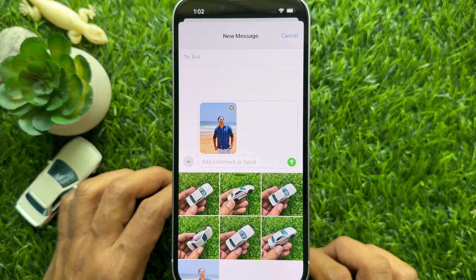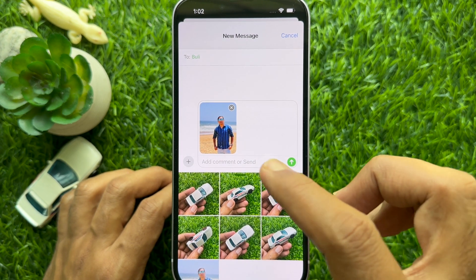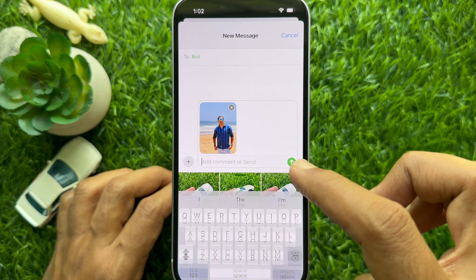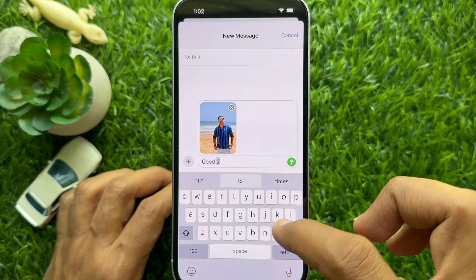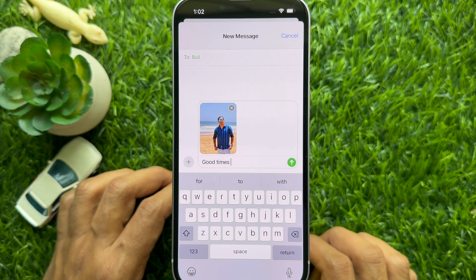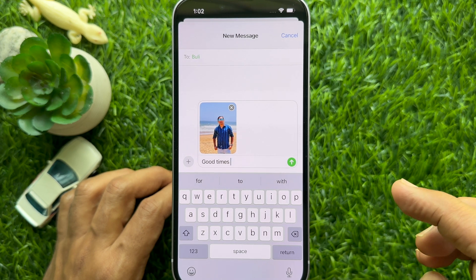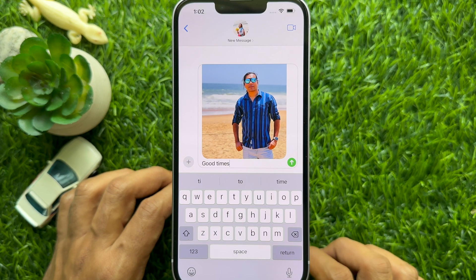Tap to add text to your photo depending on your preference. Tap the send icon once you are done. So these are the steps to disable location and captions in photos before sharing on iPhone iOS 17.